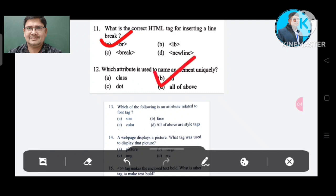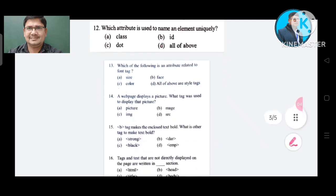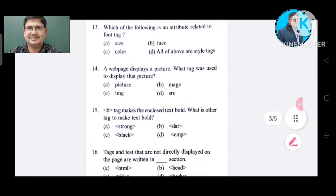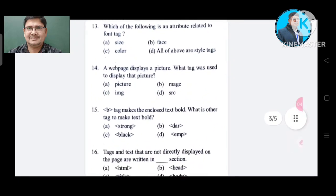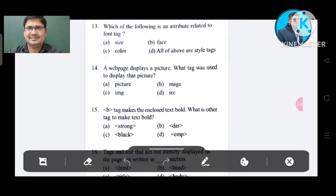Question number 13: Which of the following is an attribute related to the font tag? Option A: size. Option B: face. Option C: color. Option D: all of the above.